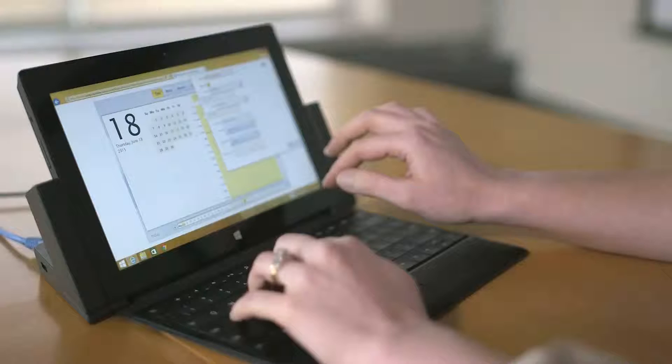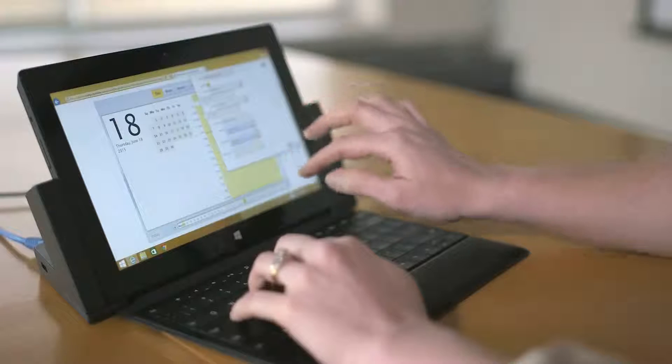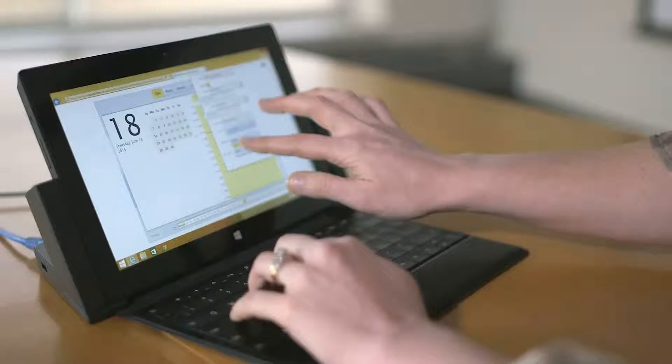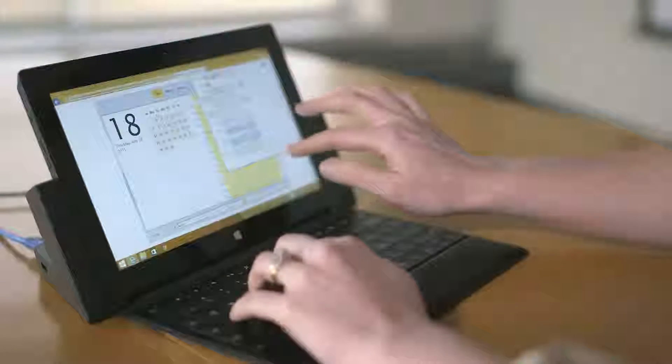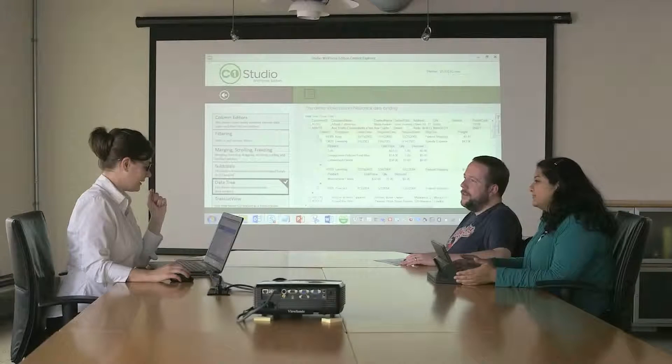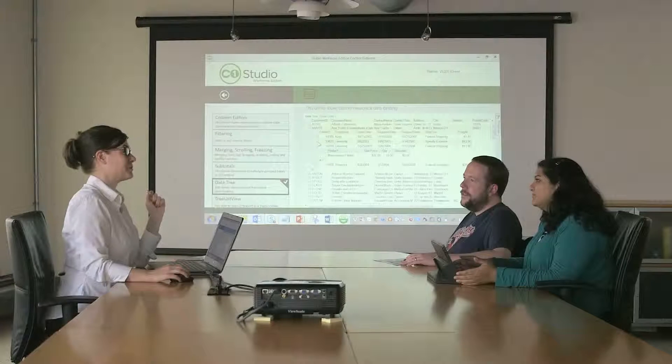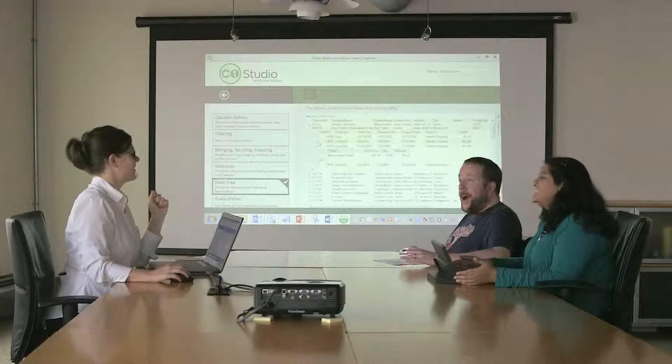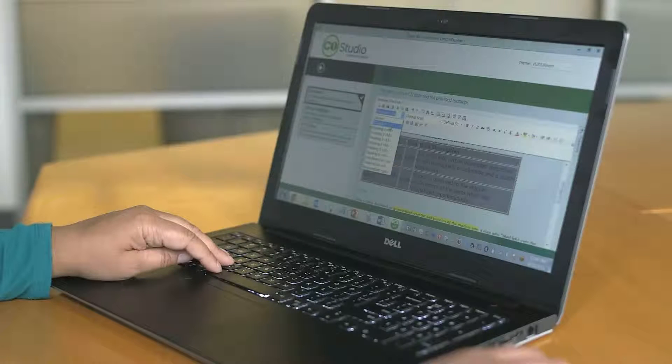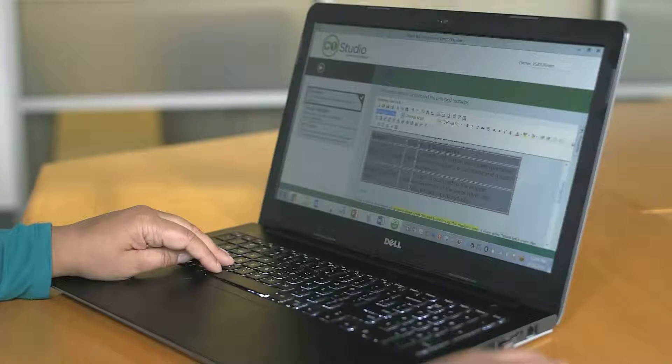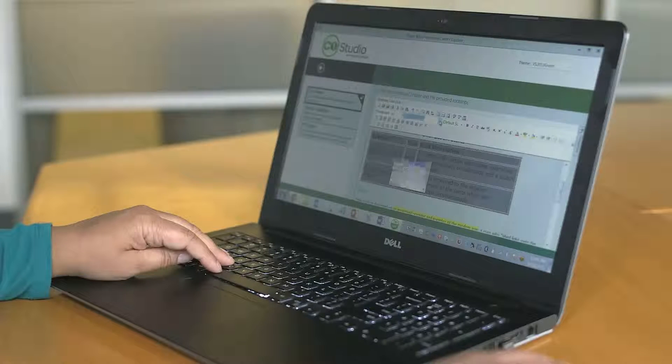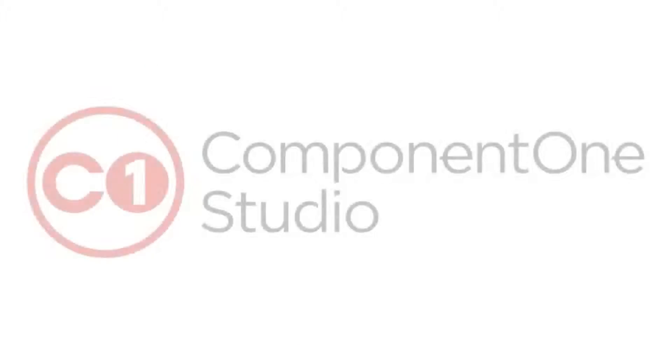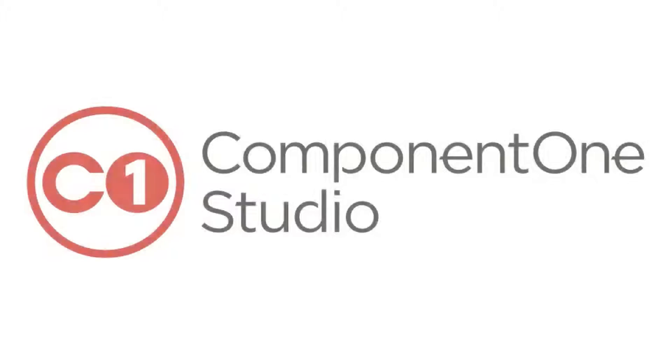We've got you covered for desktop, web, and mobile app development. And our modular references keep your applications streamlined and high-performing. Component One Studio is royalty-free and licensed on a per-developer basis rather than per end-user. From 10,000 to 10 million users, the price is the same. Learn more at ComponentOne.com